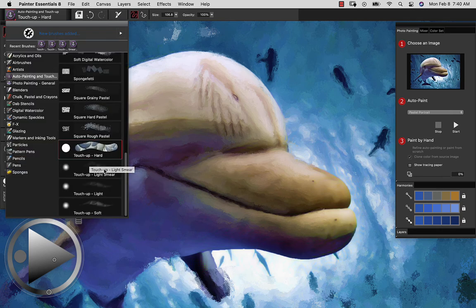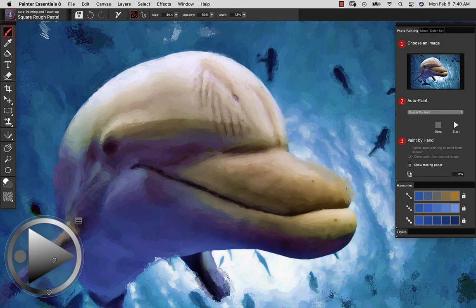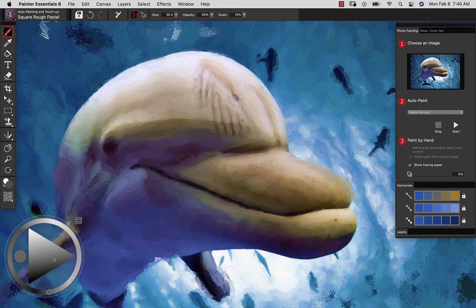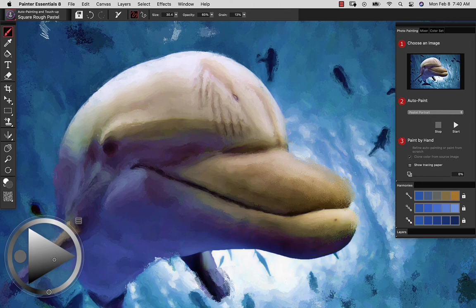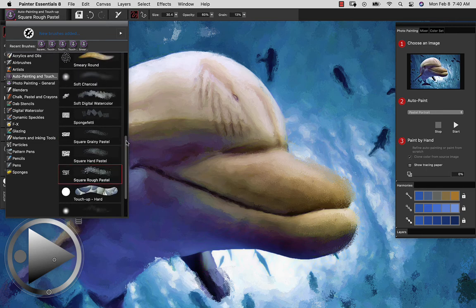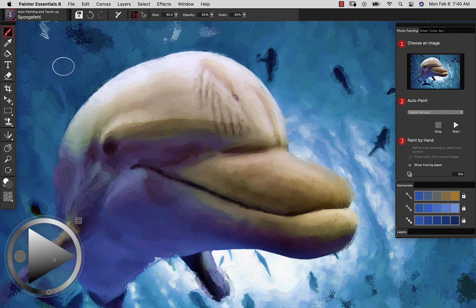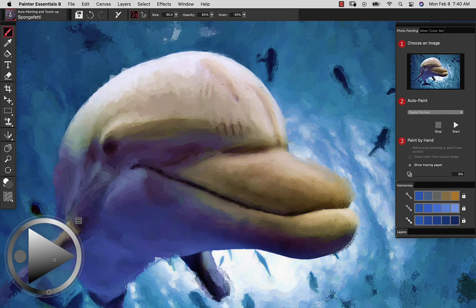Now if we move outside of these Touch Up brushes, let's say we go to the pastel and I begin to paint. This is painting with the colors from the source image, but allowing me to add my own personalized touch to it. I can use the image as my guideline, select any brush that I might want within this category, and it will paint with the colors from the image. Let's go ahead and grab Sponge Fetty here. This one, it's putting a bunch of different sponges out on the image.